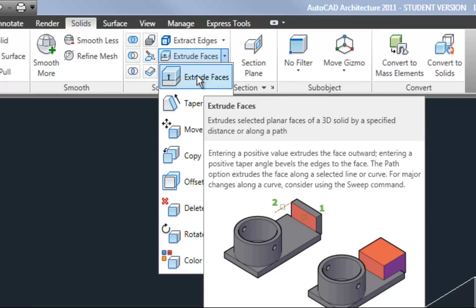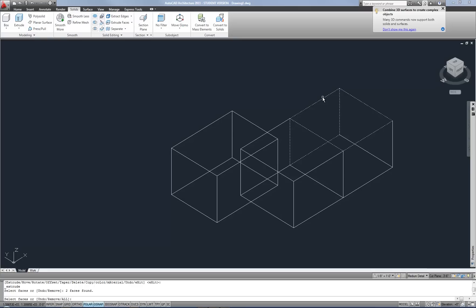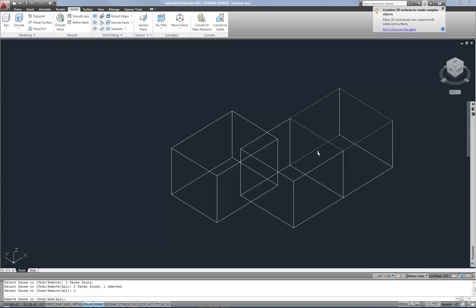So I'm going to hit extrude faces and then select the face that I want to extrude. And if you click on the edge, you're going to often select two edges or two faces. Because there's two faces that are bordering at that edge. So if you select it on the edge, then you would normally have to remove one face. If you're only trying to move one face, obviously you could move both at the same time. But if I'm just trying to raise the top of this box, then I don't really need to have that back face selected. So I can hold shift and select that face to remove it. Or I could also do the remove option at the command line and that would also work.